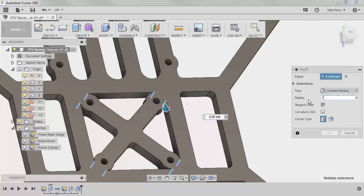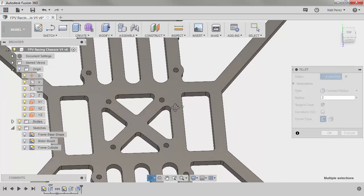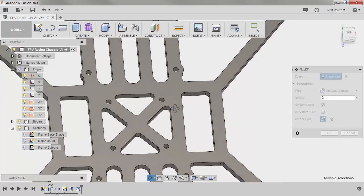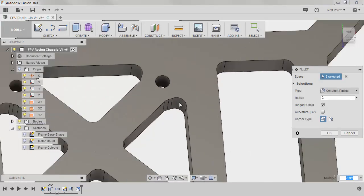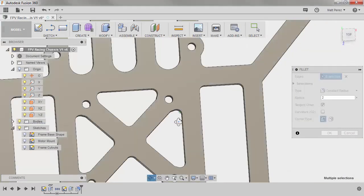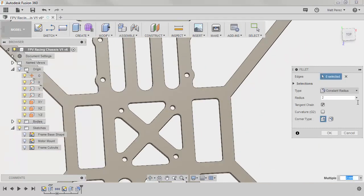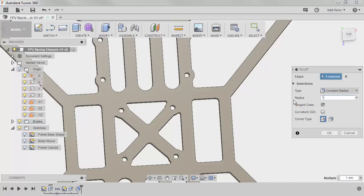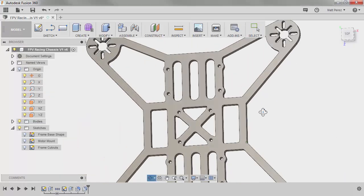I'm going to say two millimeters. And notice that it's actually able to fillet that just fine. The reason it originally had some issues is because of the geometry. Again, it was causing issues there. Now I might also want to change this and do a smaller fillet in that corner like a one millimeter. We're going to go ahead and say OK with one millimeter there.